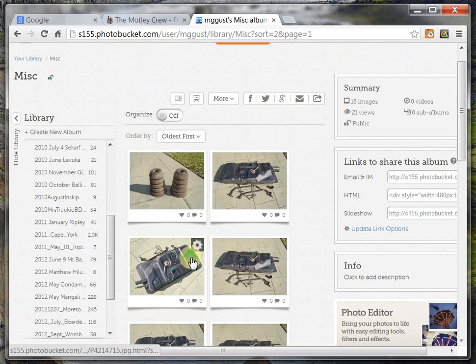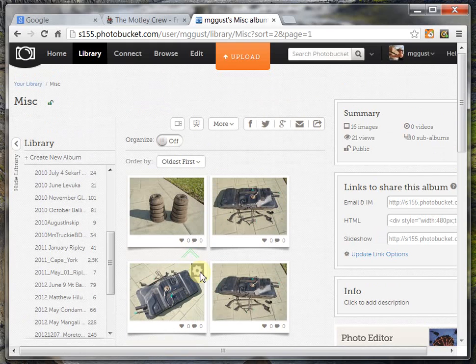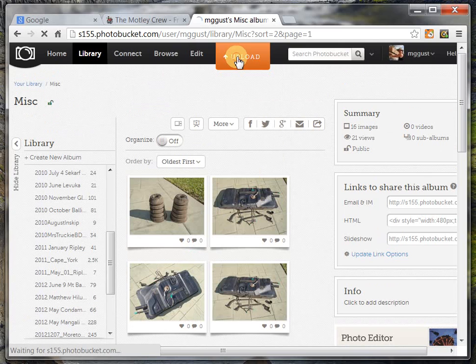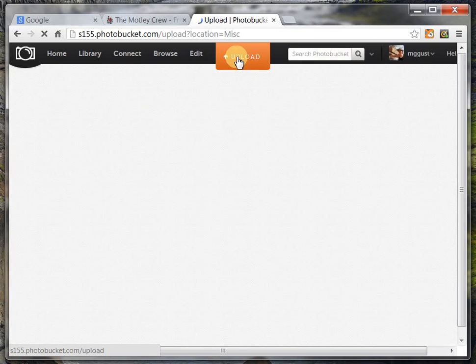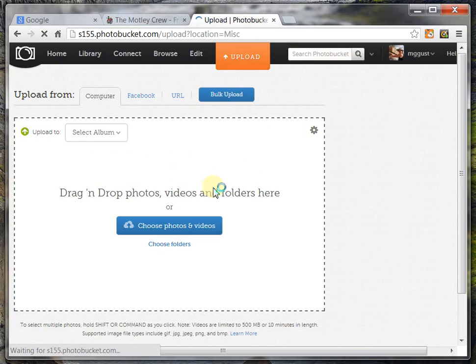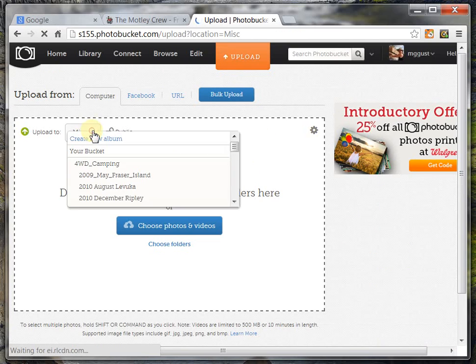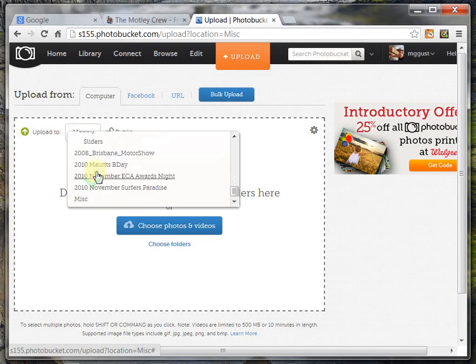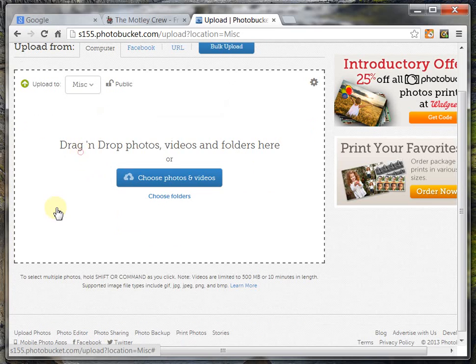Alright, so first things first, I need to put my photo up into Photobucket, so I'm going to click on the Upload button. Once the Upload button comes up, I'm going to tell it where I want to store my photo, so I want to store it, in this case, into my Miscellaneous folder.